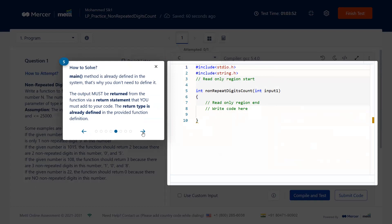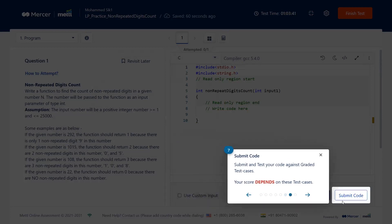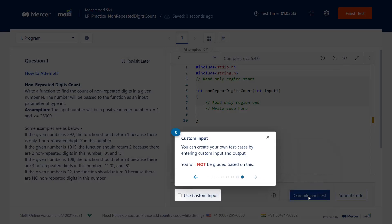Below the editor there is a Compile and Test button so you can check if your program is working. Once it's working, you use the Submit button for that individual program. The Submit button is different from the Finish button at the top — Submit is for each program, while Finish ends the entire test. You can also check the custom input checkbox to provide a custom input and observe the program's behavior.